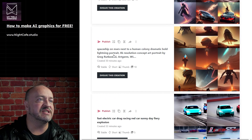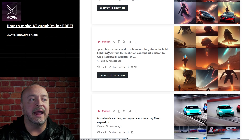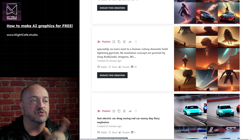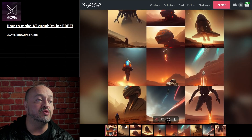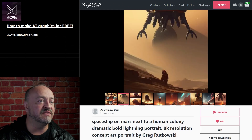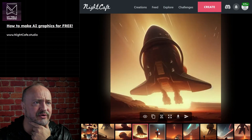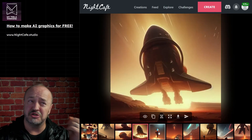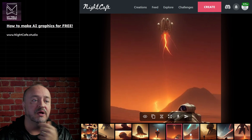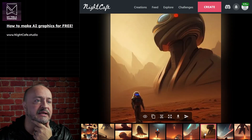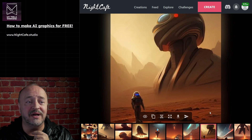Then I went to a much more advanced one: 'Starship on Mars next to a human colony. Dramatic, bold, lightning.' And then I clicked on artistic - it's one of the settings, which adds on things like portrait, 8K resolution, concept art. It gets you some pretty cool stuff. Any of these for 'spaceship on Mars next to a human colony, dramatic, bold, lightning' - these are pretty good. Mixed between the shuttle, the starship, and the ship from Futurama. These are pretty good, man. That's a human colony - I don't know what it is, but I love it.